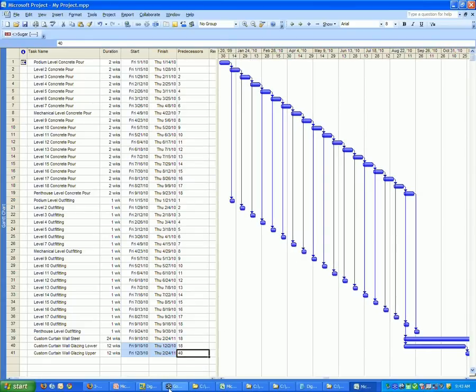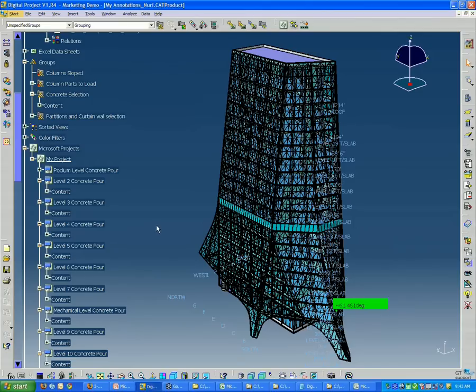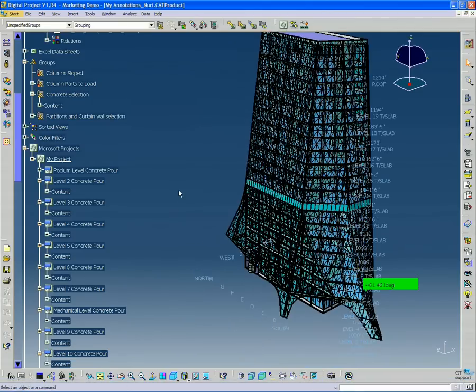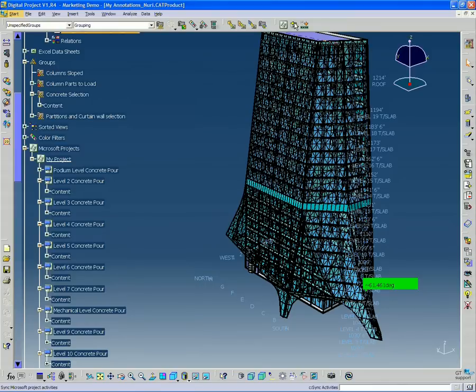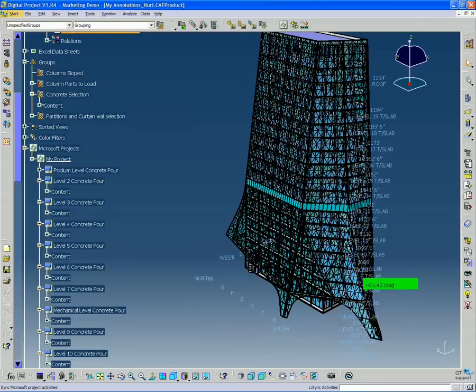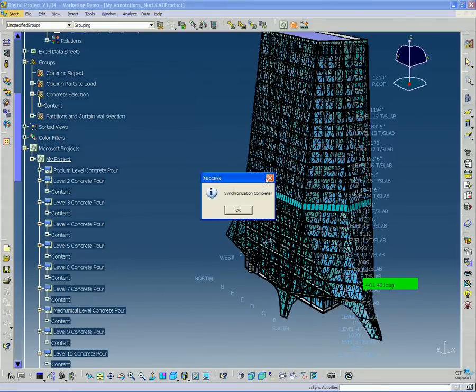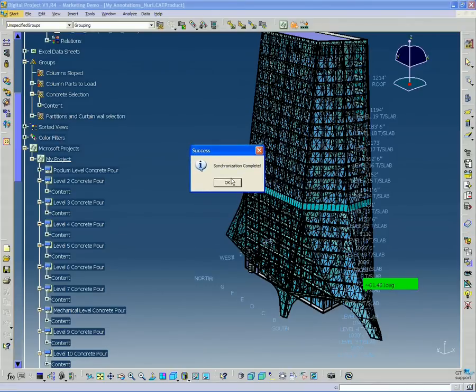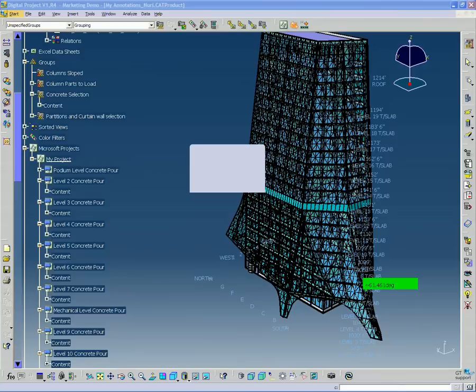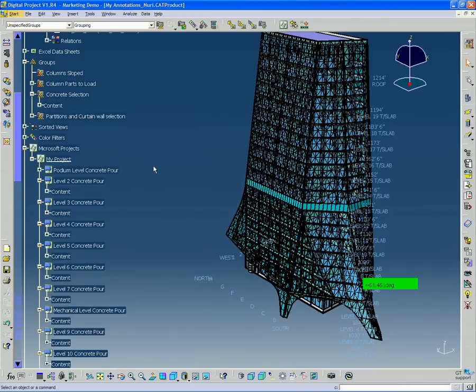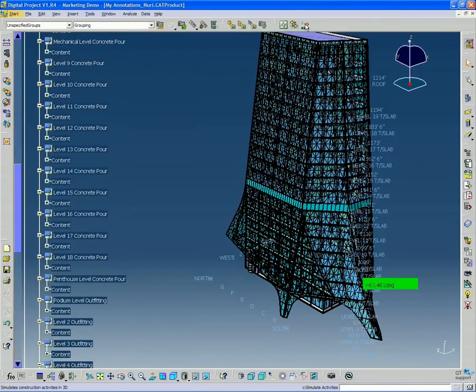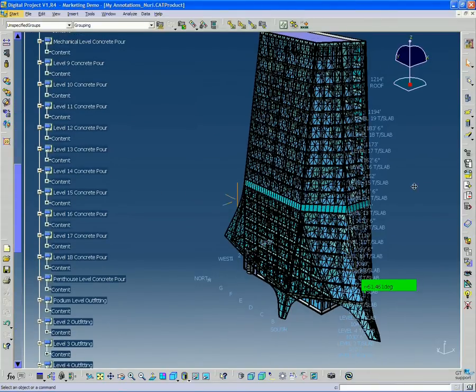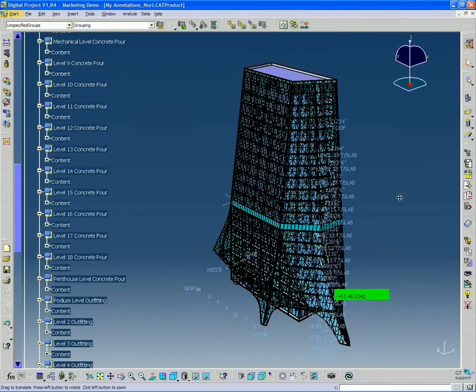And if we go back to our model, we're going to see that reflected as soon as we hit the sync button. So, anytime you make a change to the Microsoft Project file, you need to make sure to hit the sync button, which is the middle button in your Microsoft Project toolbar. And as soon as it's done, it indicates it's done.